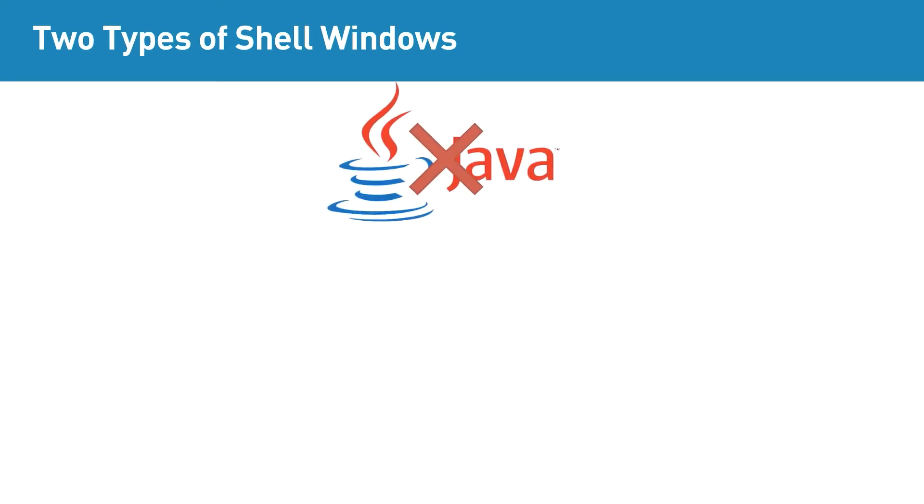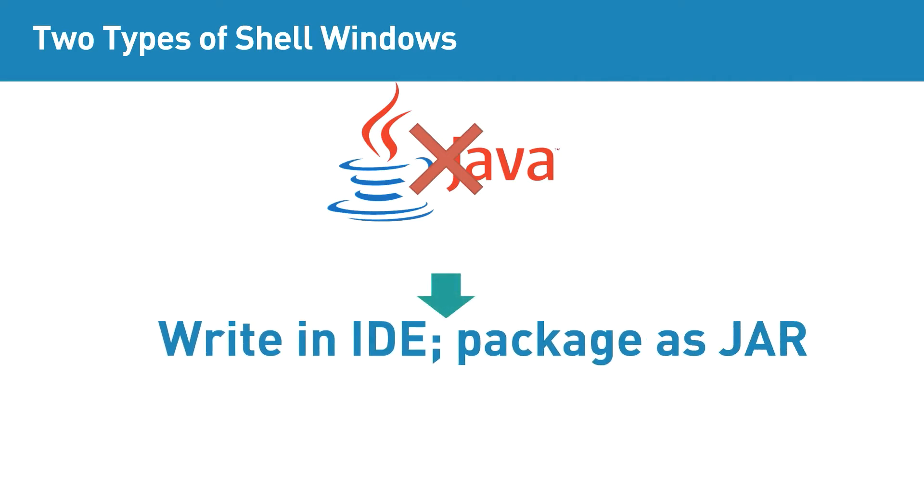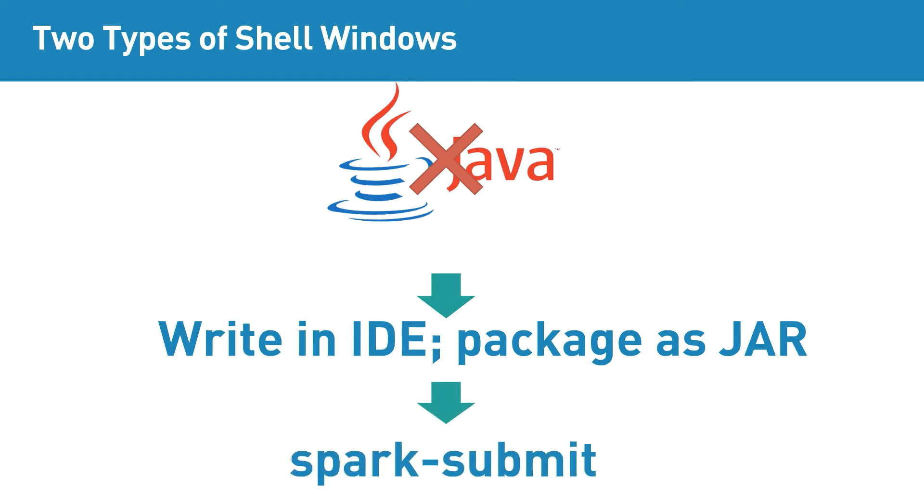Java is not supported in the shell window. However, you can write the Spark commands in Java in an IDE, package it as a JAR, and then submit the JAR using Spark-Submit tool.